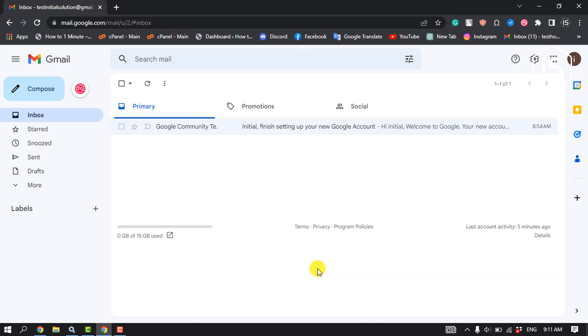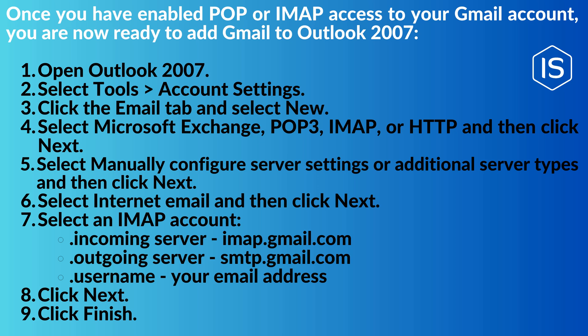Once you have enabled POP or IMAP access to your Gmail account, you are now ready to add Gmail to Outlook 2007. First, open your Outlook 2007, select Tools, and then click on Account Settings. Click the Email tab and select New.